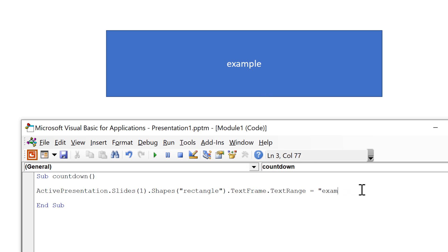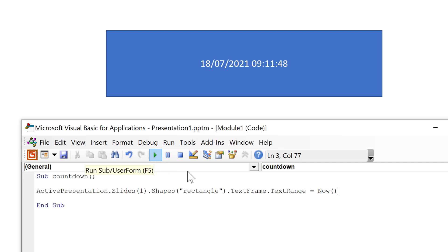Then I'll change this here to now open and close brackets and run the macro again. And this gives me the current date and time.